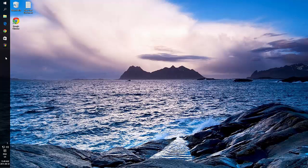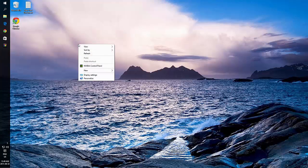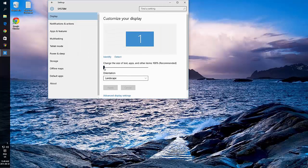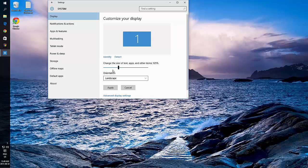I can still increase the size of these by right-clicking anywhere in my display where there's no icon, choosing Display Settings, and using this slider bar to increase the size.